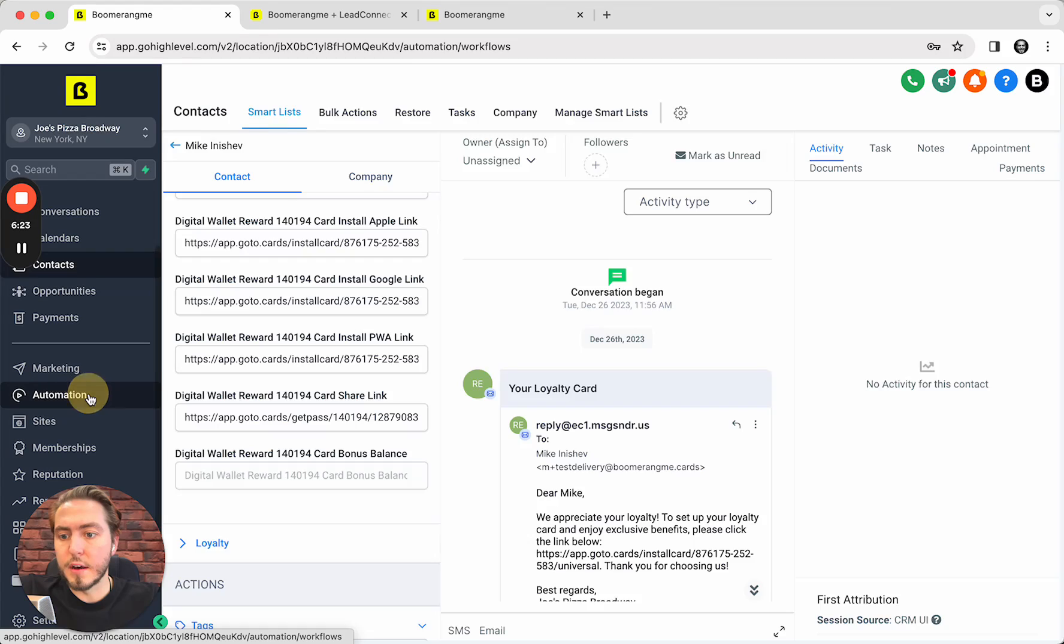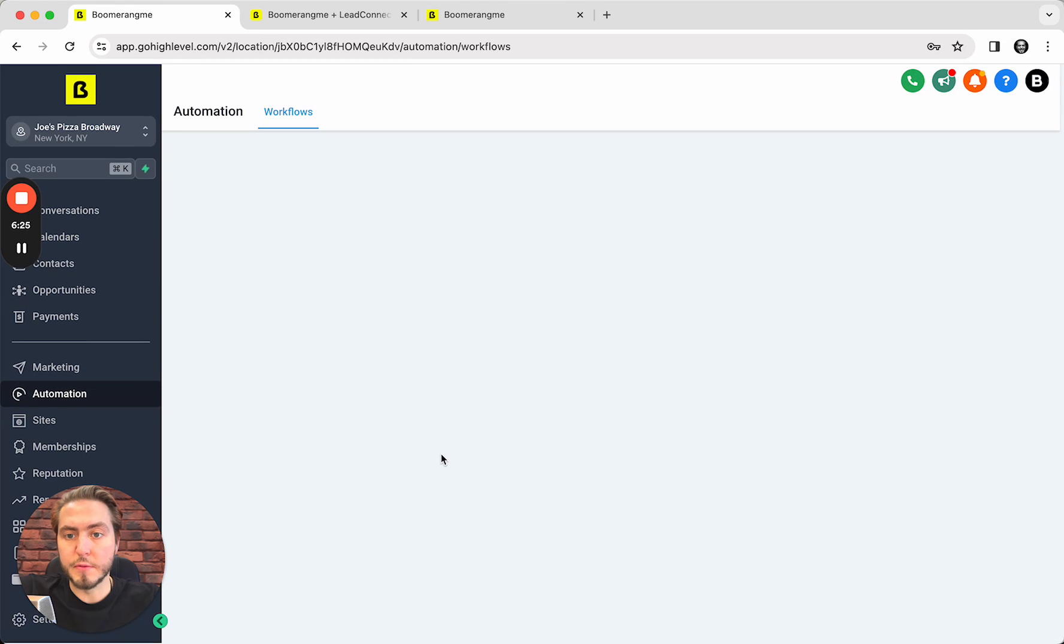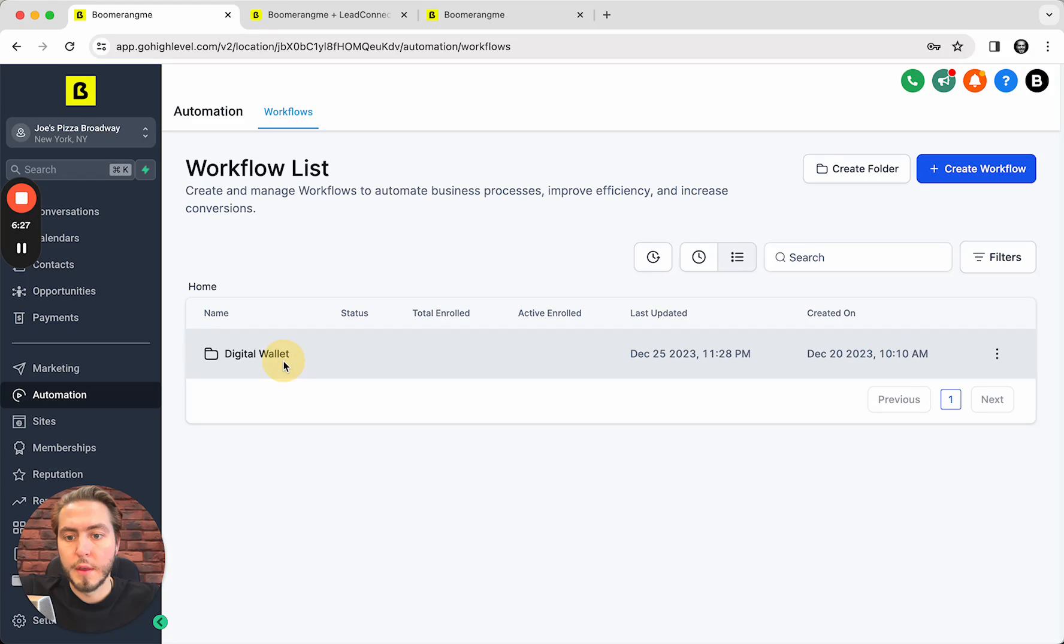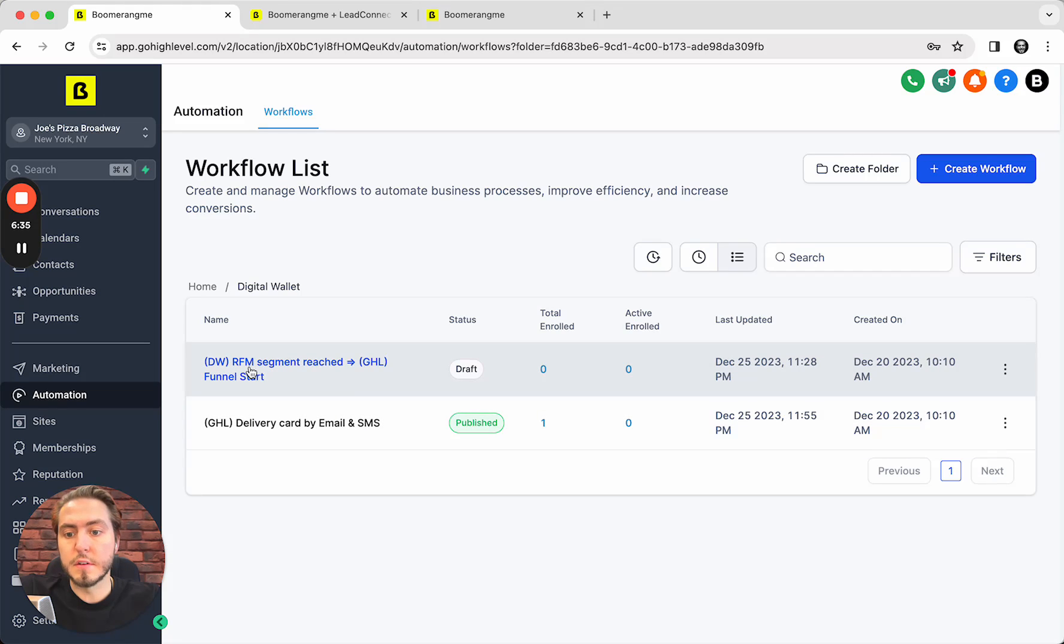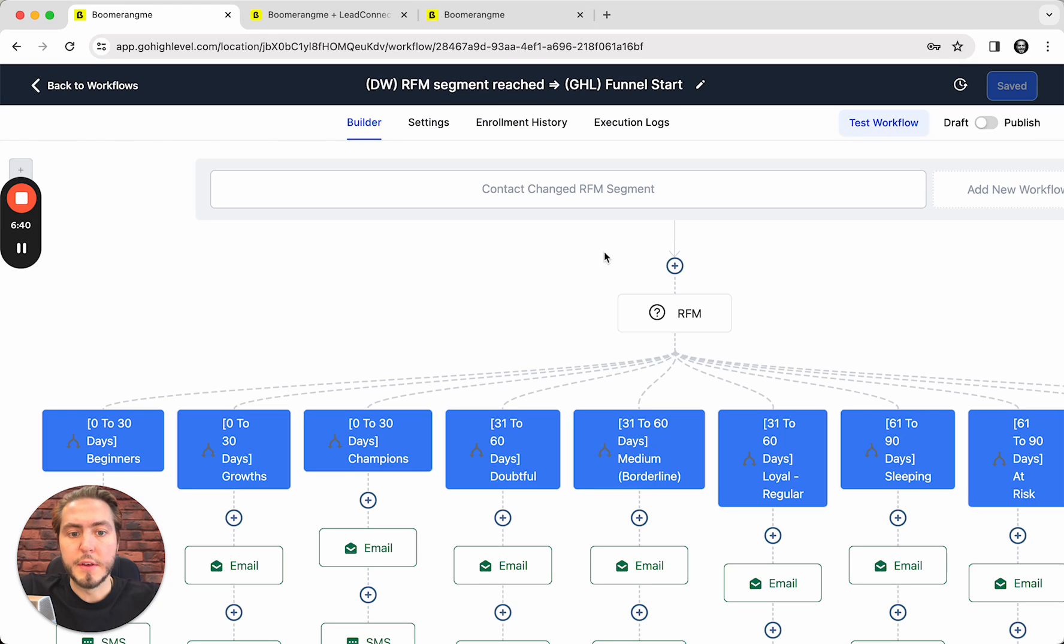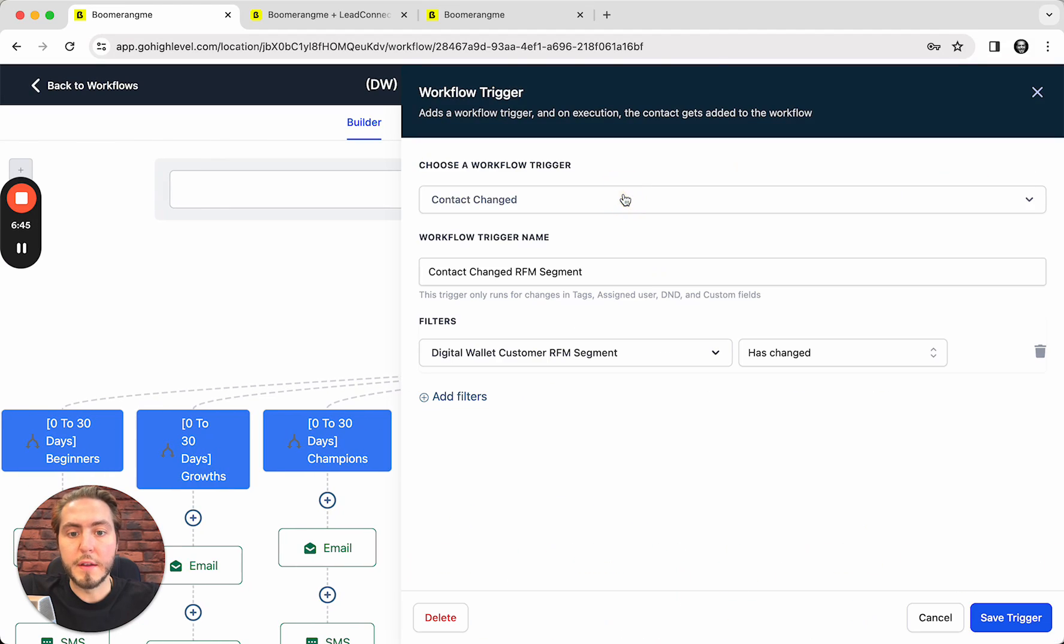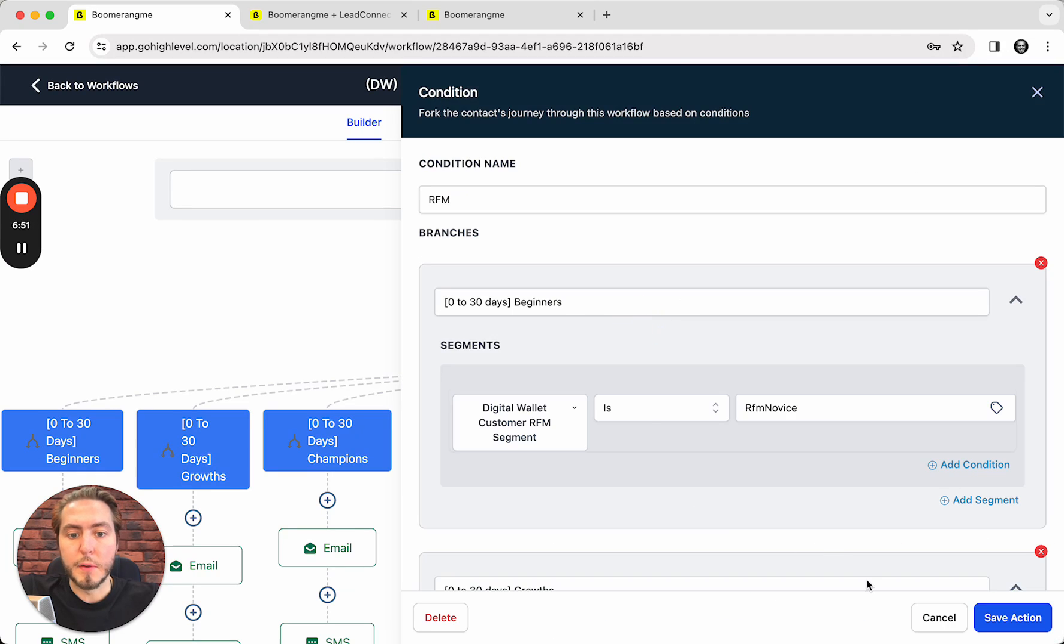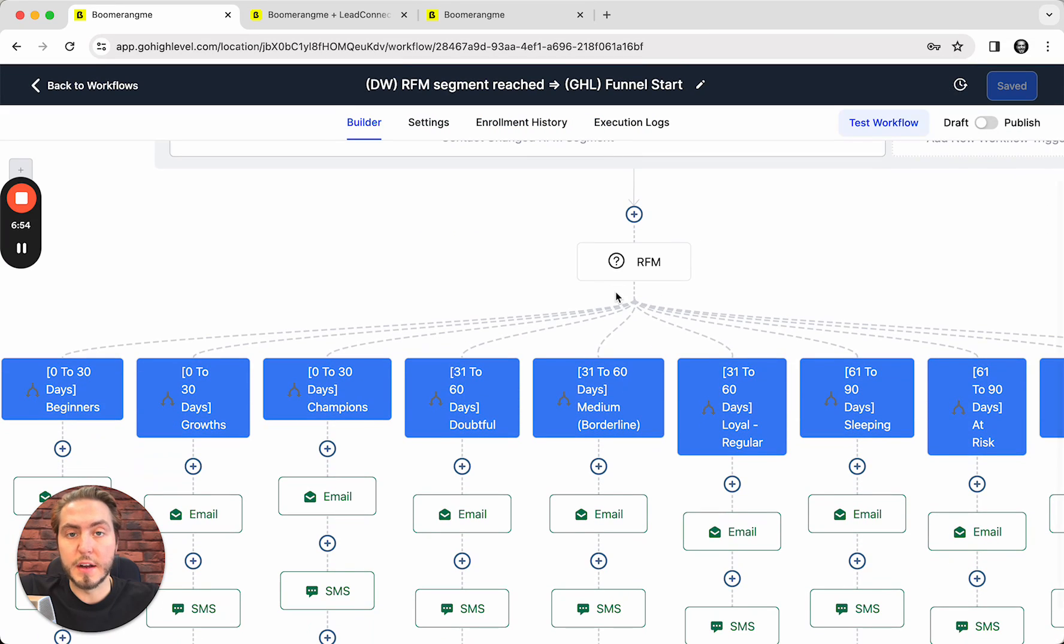Let's go ahead and talk about the second automation flow: RFM. RFM is a segmentation process based on Recency, Frequency, and Monetary analysis that we're doing automatically on Boomerang.my site, and we deliver this segment by API in GoHighLevel in custom fields. When the RFM segment custom field has changed, we will identify what exactly RFM segment the customer applies to.